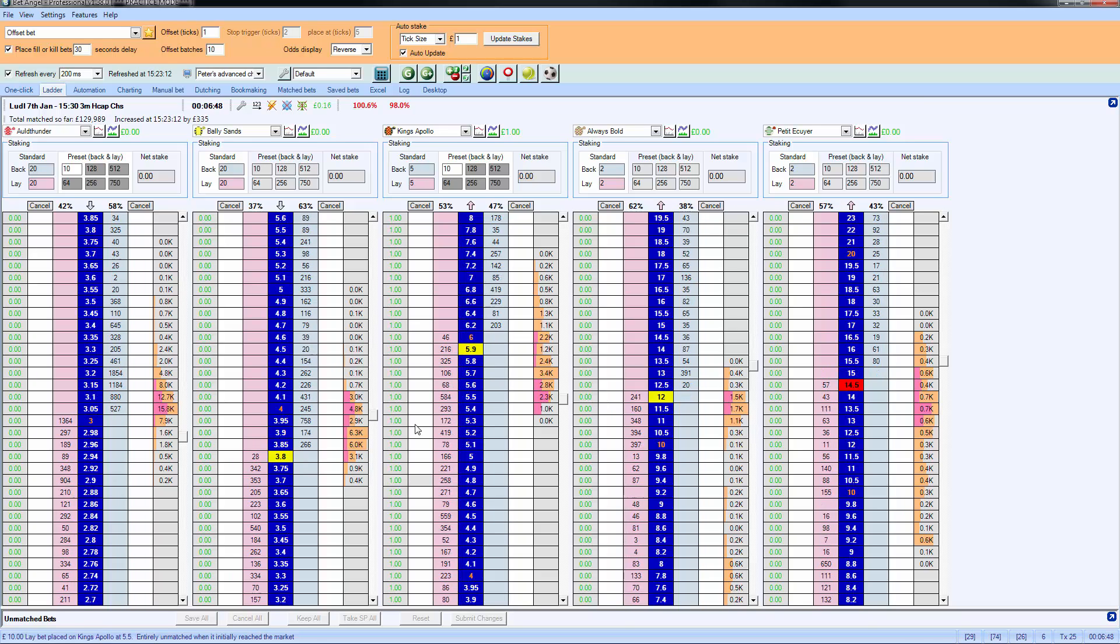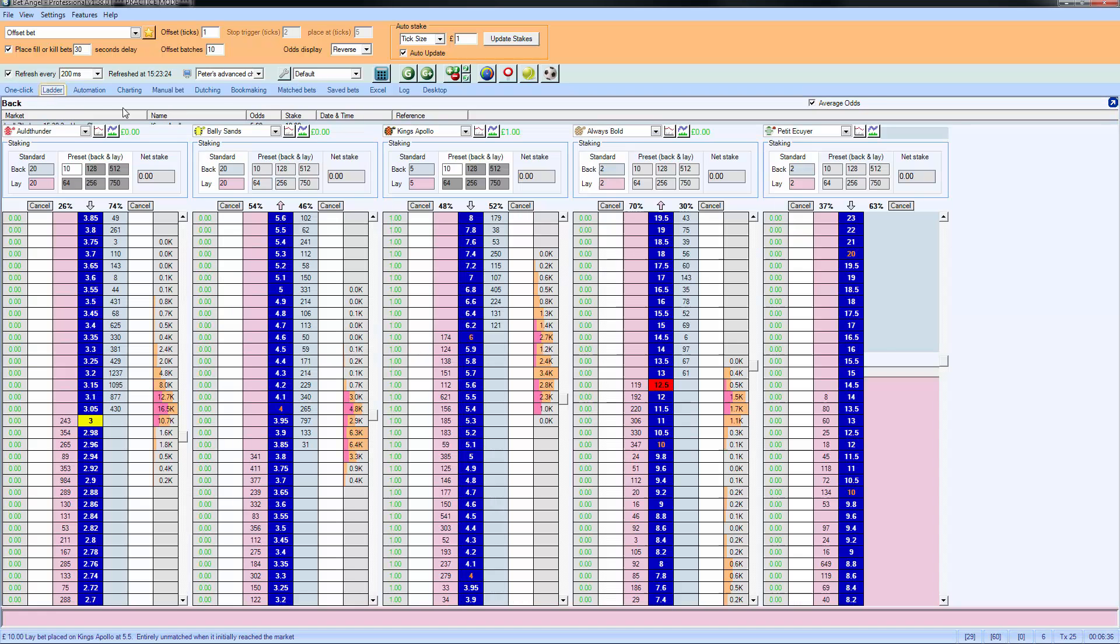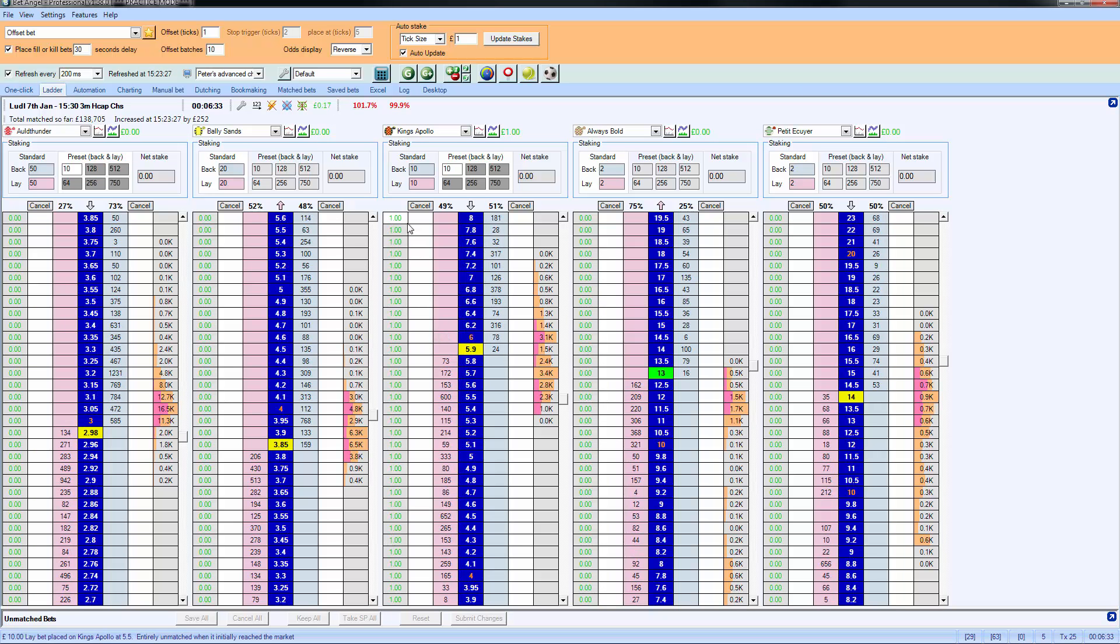So to confirm that, if we look in the matched bets area, you can see that we backed Kings Apollo at 5.6 for 10. We laid Kings Apollo at 5.5 for 10. The difference between the two is a pound, and that's what we have in profit. You can see that spread all across the entire ladder.